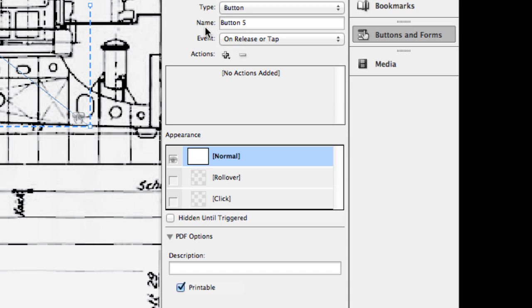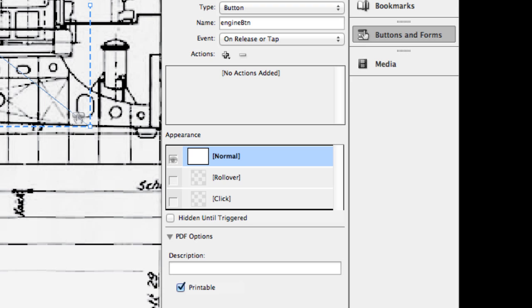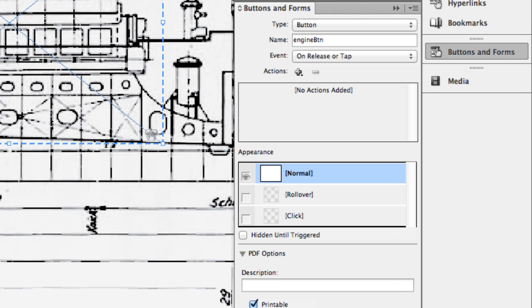Now, once I do that, I'm going to go ahead and give it a name. And I generally give it a name relative to what it is. So I'm going to call this engine button, and I'm going to just abbreviate it as BTN. I'm going to hit the Enter key or the Return key. You do have to do this in InDesign to accept that name. If you don't do it, it'll always stay as like button one, button two, button three. You have to accept the name there. So I've got that done. Now I need to change the event.